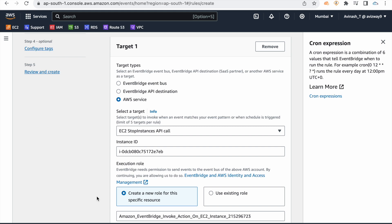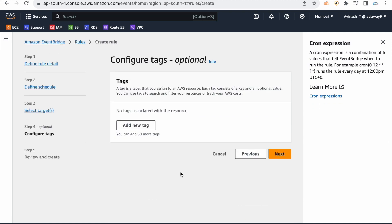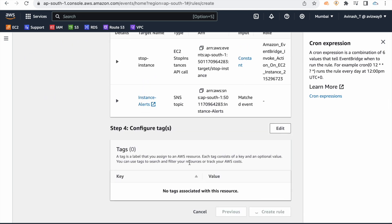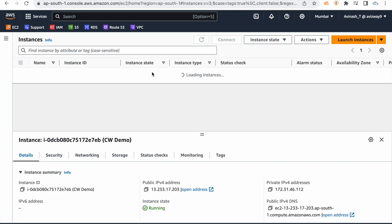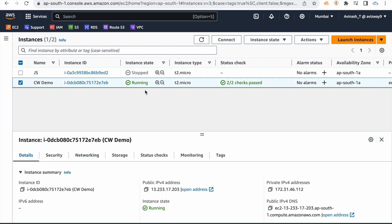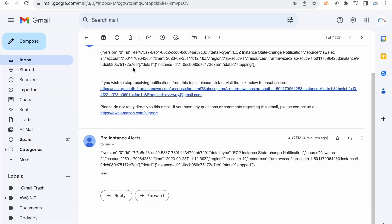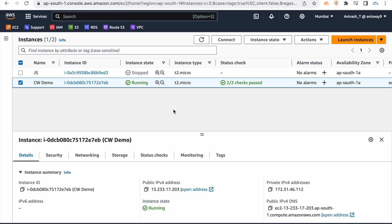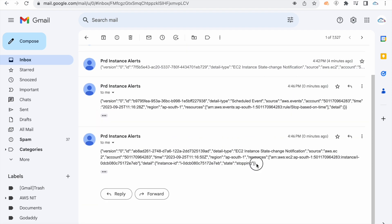The instance is already stopped, so no issue. But if it is in running state, it will automatically stop. When it stops, the alert will trigger. Click Next, then Next, and Create Rule.